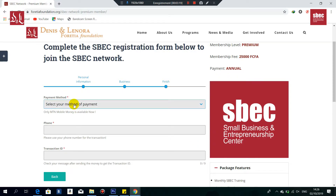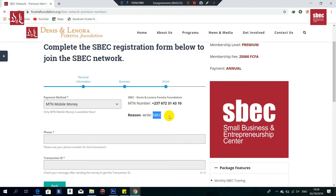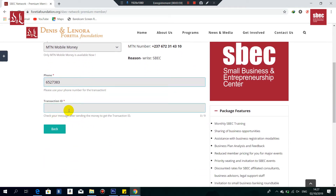For the payment method, we only have one available option, which is MTN Mobile Money. Select that and you'll see the official number to send your payment to for the ASPECT network. For the phone number field, you're not going to write your personal number — you're going to write the number used to send the transaction. If you used a mobile money agent, ask that agent for the phone number they used for your transaction.